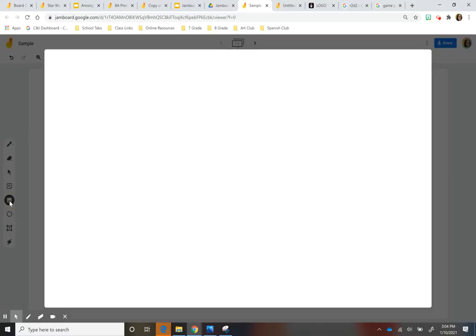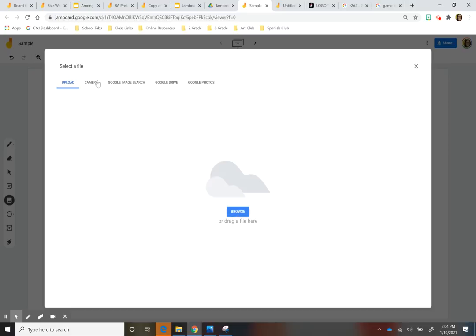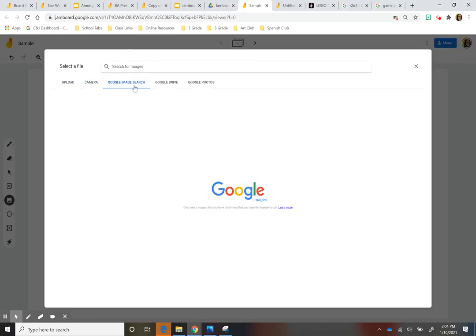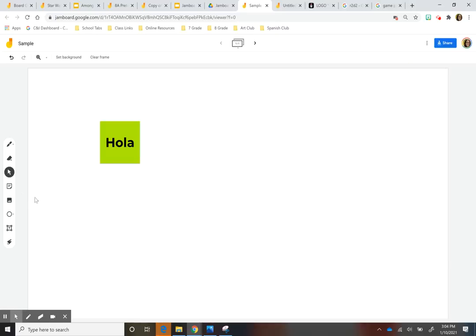And you have the option inserting an image. You can insert an image by uploading from your folder. You can browse. So you can take it to the camera, Google Search, Google Drive, and Google Photos. So those are your options for adding an image.